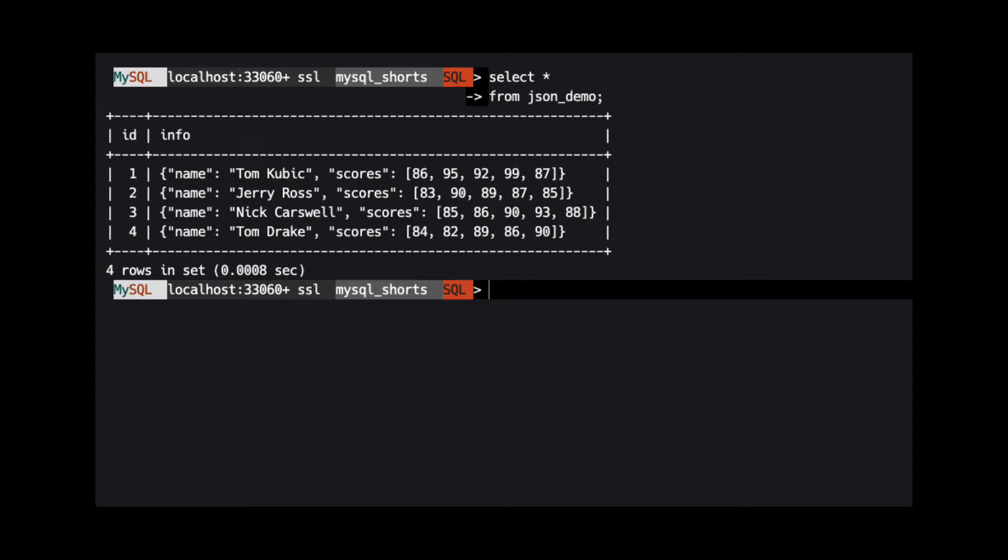We're going to show how we can access the elements in this array and use aggregate functions to display information about the data in the array.